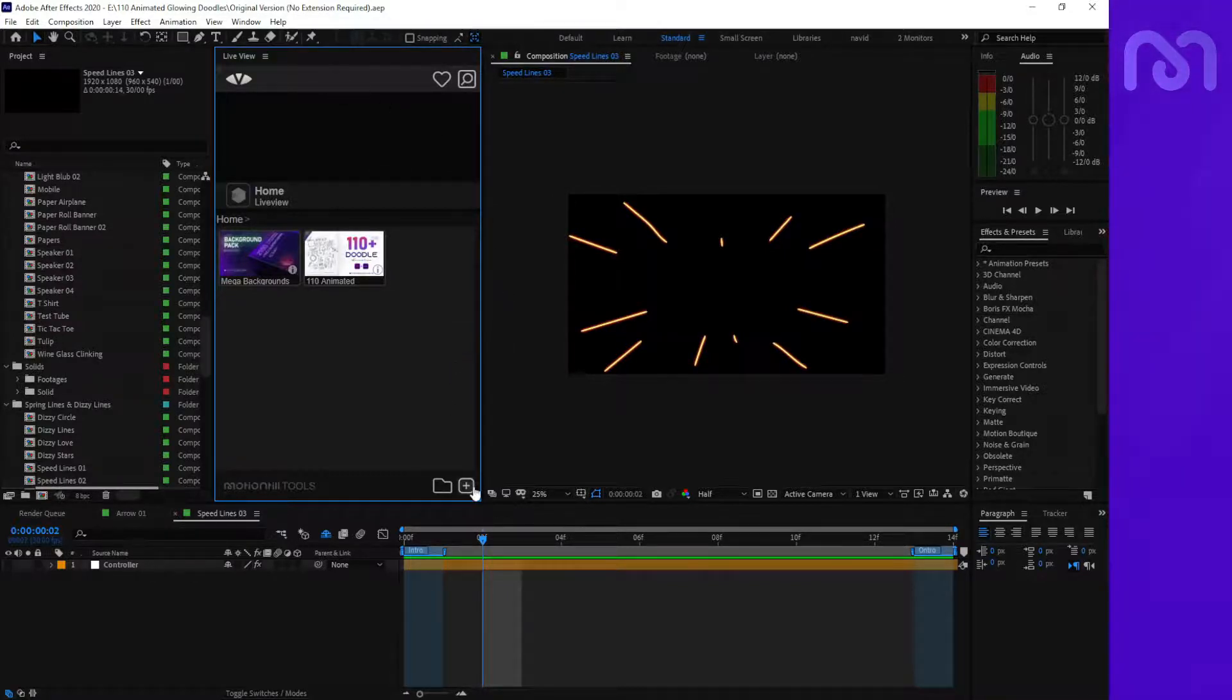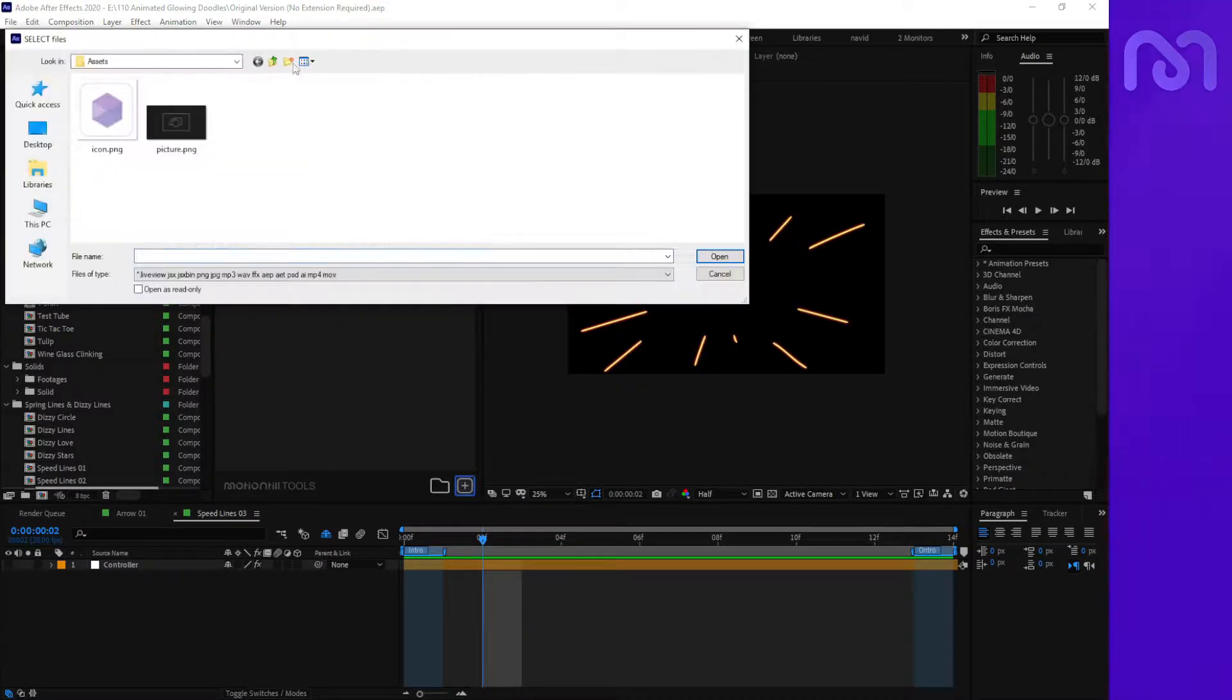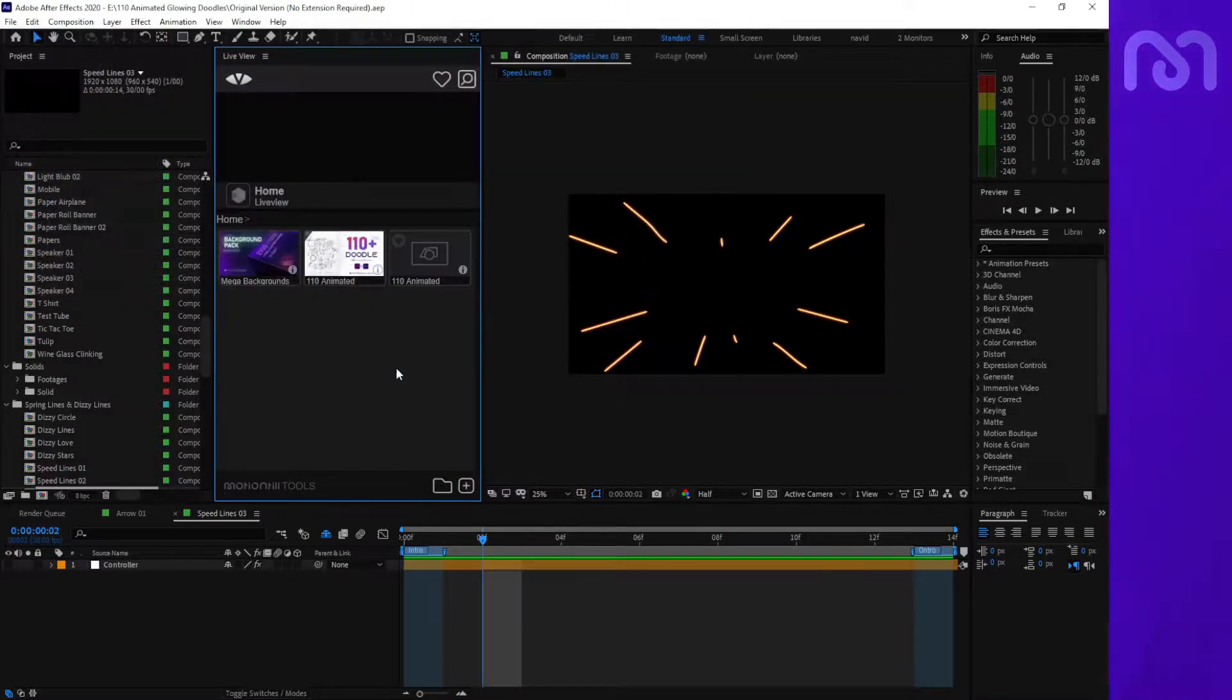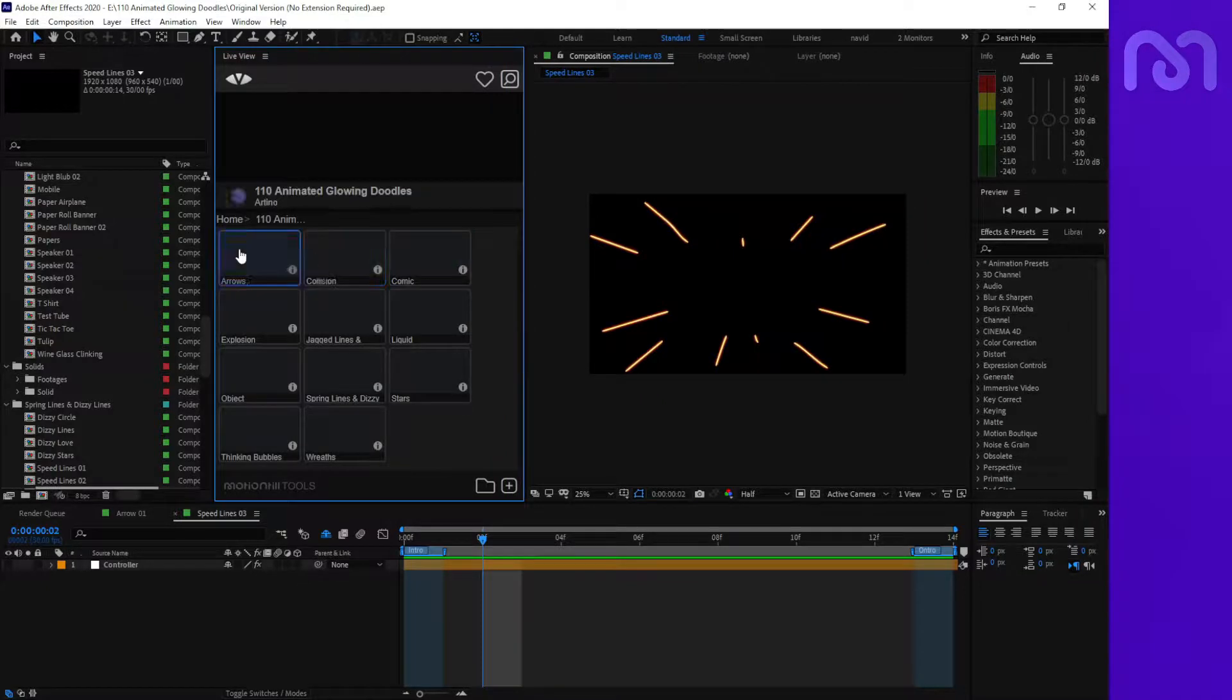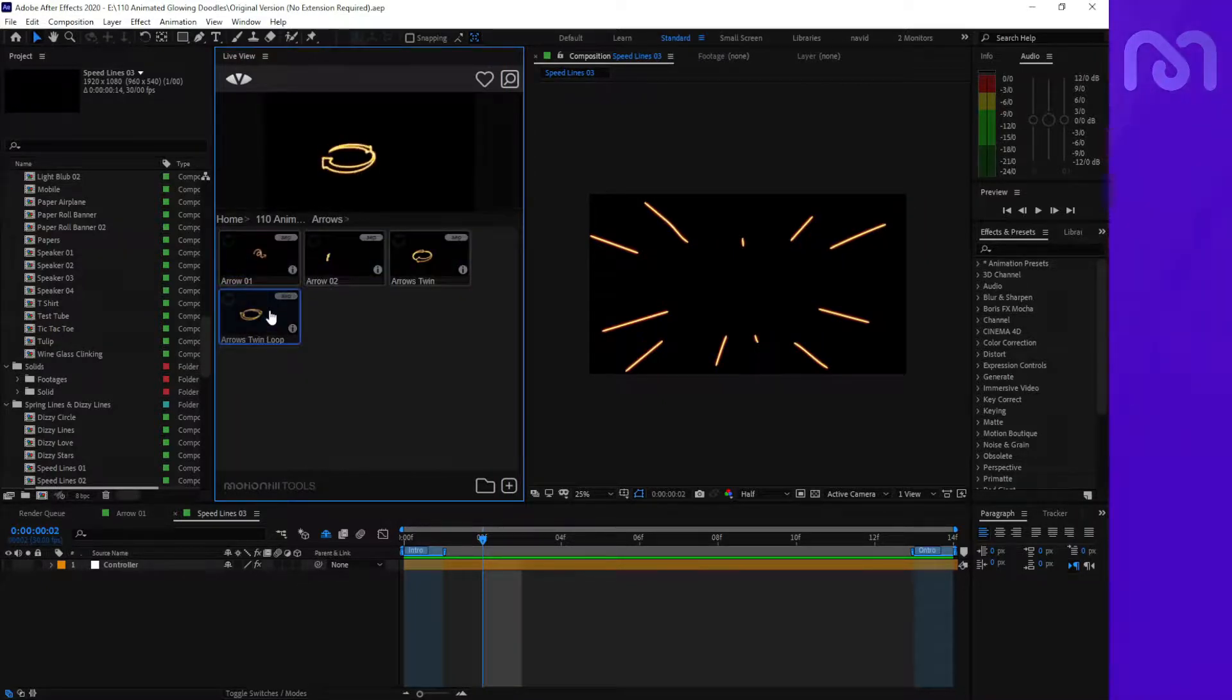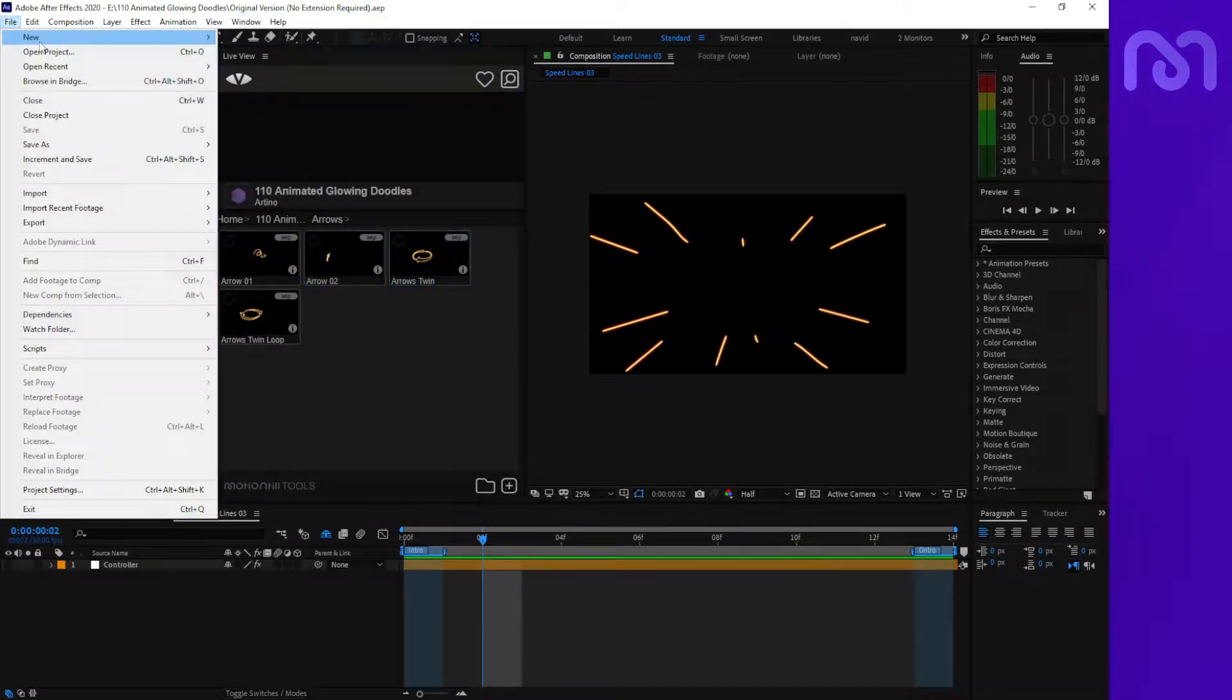...import this package as a Live View item by hitting the plus button here and selecting the Live View file. As you can see, the items will import and you can see them with the preview. I'll create a new project and click on it.